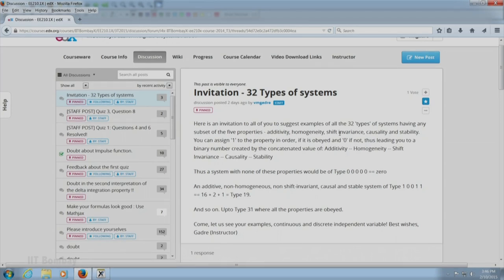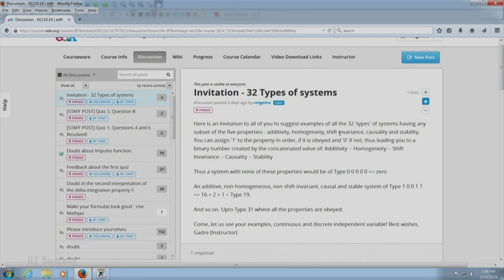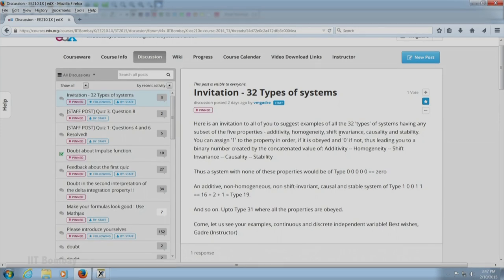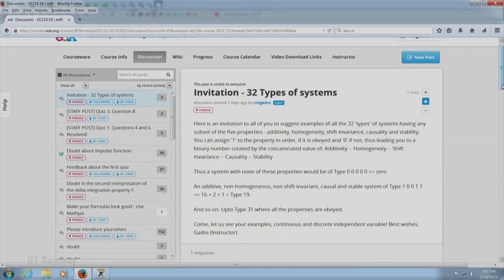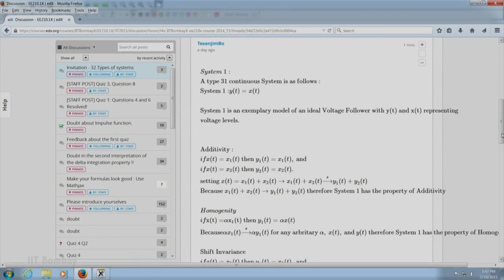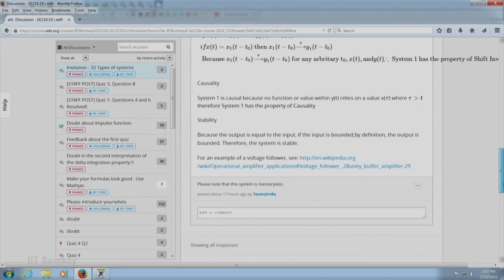I have explained how to number these types. You have five properties: additivity, homogeneity, shift invariance, causality, stability. These are all independent properties. You can have any combination of them, any subset including the null subset. For each property you can assign 0 if not obeyed and 1 if obeyed. Therefore, you could get all numbers from 0 to 31 represented in binary. Each type of system has a unique number. I am very happy to see that one gentleman has already answered with one example of a type 31 system, which is an identity system. He has clearly shown it satisfies all five properties and correctly noted the system is memoryless.